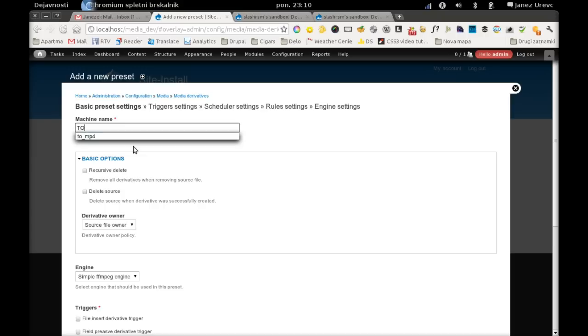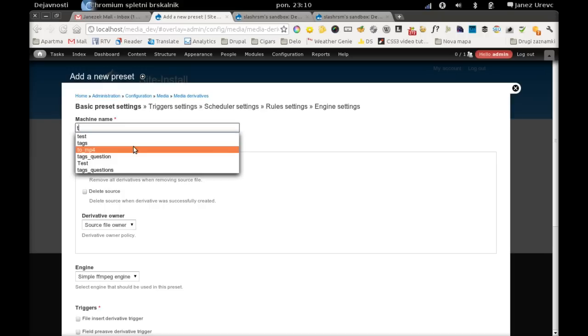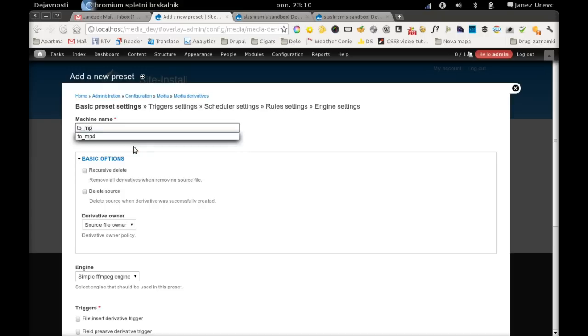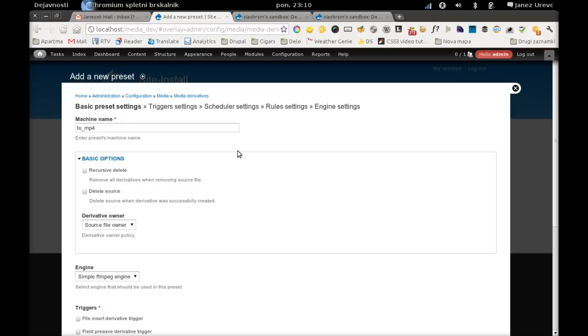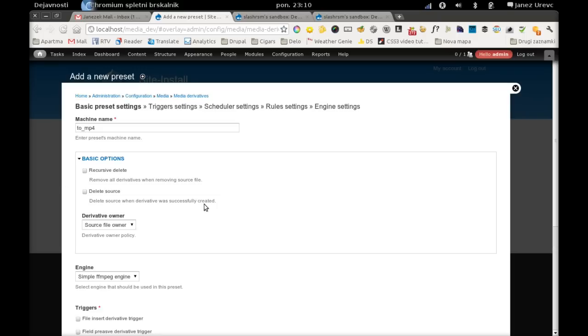We will call it to_mp4, since we will configure it to transcode every video file to mp4 format. Then we have some basic options here which are the core API settings.